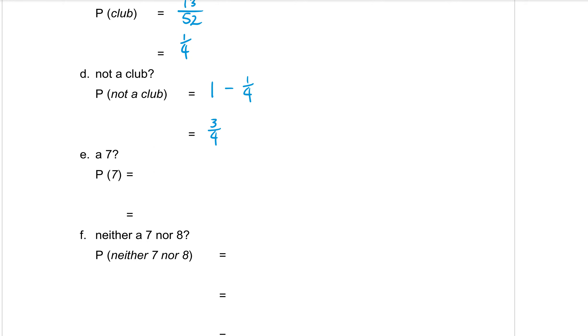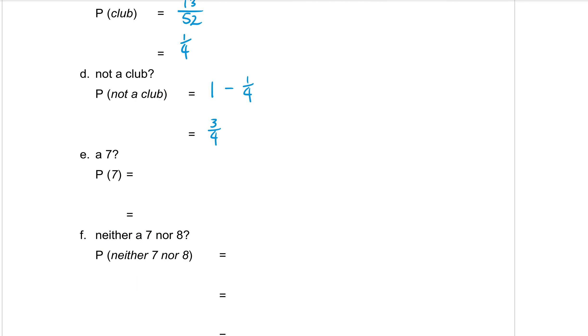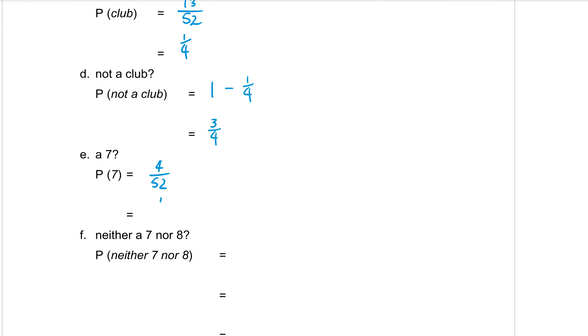And I could type that in. So one minus a quarter means that three quarters of the cards are not clubs. Part E, what is the probability of getting a seven? So looking at our cards, we have four sevens. So four sevens out of the 52 cards. And don't forget to simplify it. Four out of 52 simplifies to one thirteenth.